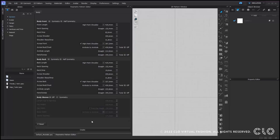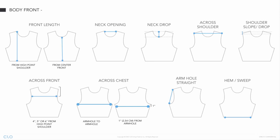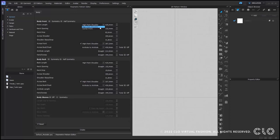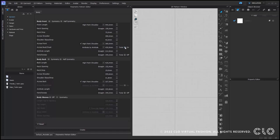Now let's start to input some measurements. You can reference a multitude of things to create your first draft — here I am going to use an old spec sheet. Before I start to type in the front measurements, here is an image of where all of these measurements are taken in relation to the pattern or the garment for the front. Now I will quickly input my measurements.